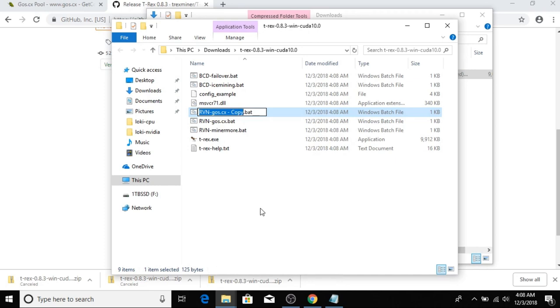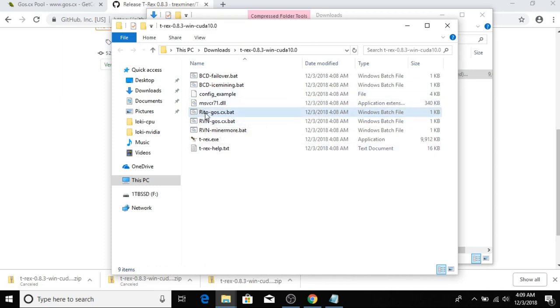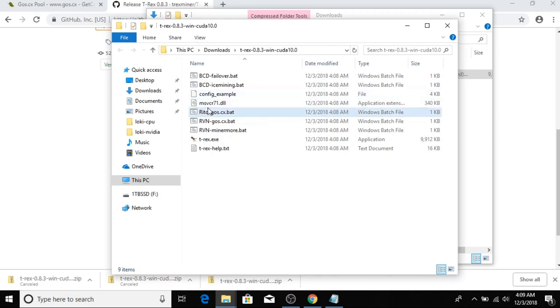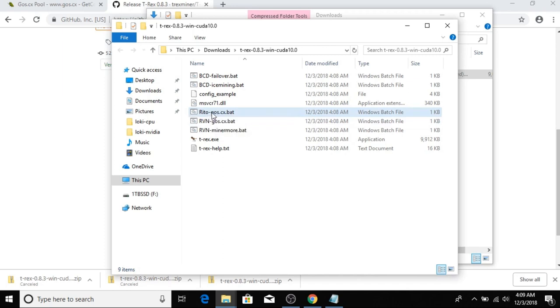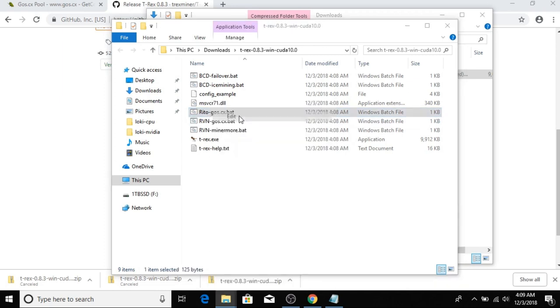I'm going to call this Reto-Goss.cx, just in case down the line I want to mine different pools. I can probably copy this and then change some parameters to mine a different pool, but for here I'm just going to mine the goss.cx pool. I'm going to right-click that and select Edit.